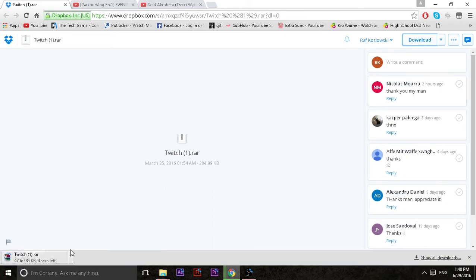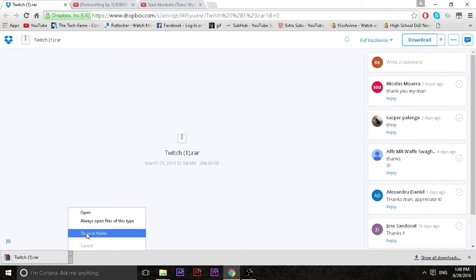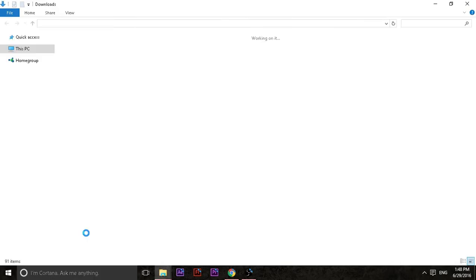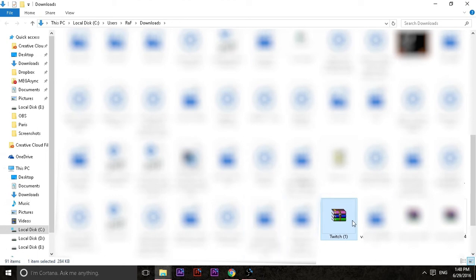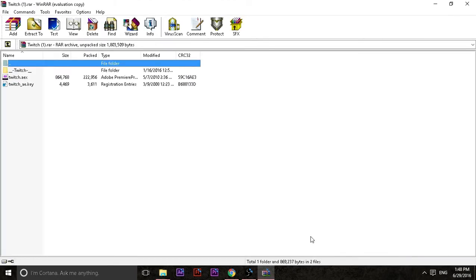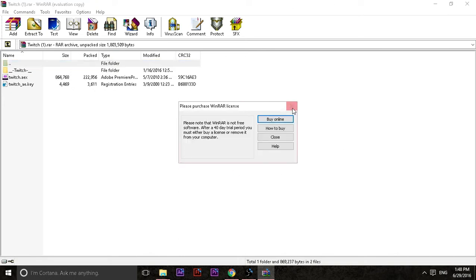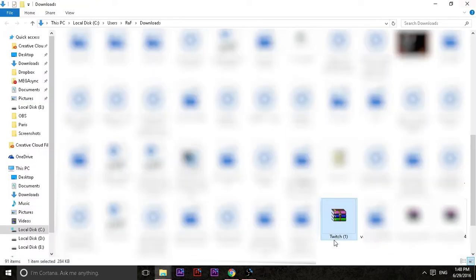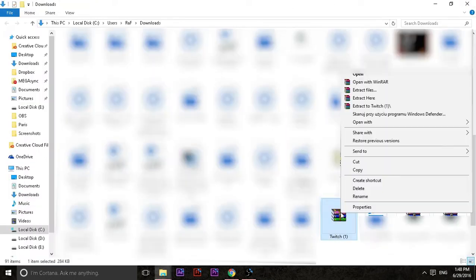It will download and it's literally as simple as just opening this file and drag and dropping it into the folder.